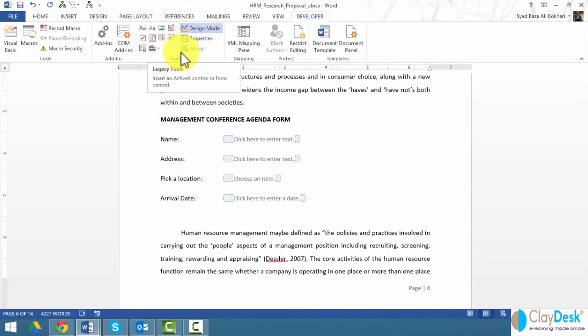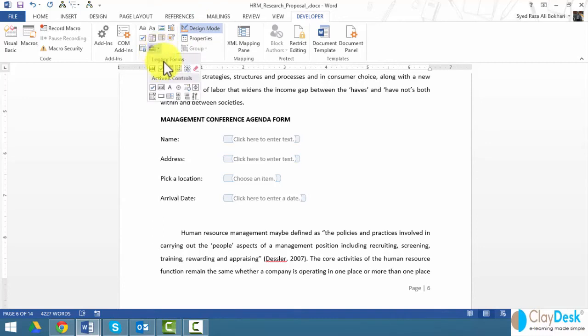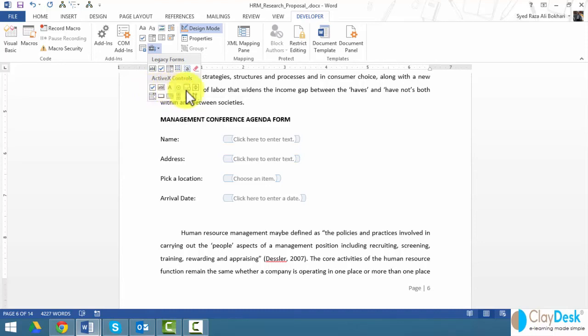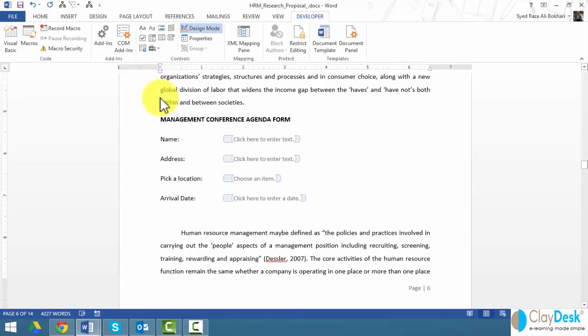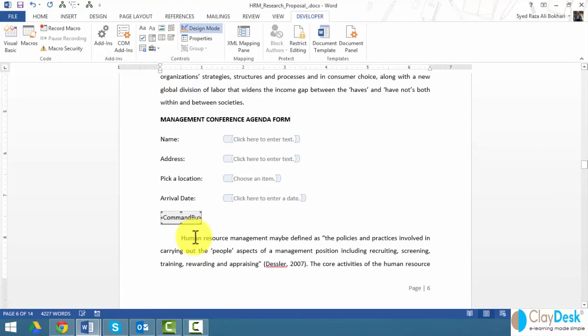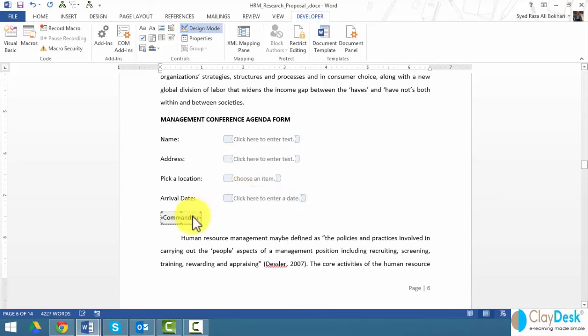This controls group also has some legacy controls, legacy forms, and Active X controls. Under Active X, you can use check boxes, tags, scroll bar, etc. I'm looking for a command button. Here it is. This will insert a command button for me so that once the user is done filling out this form, he or she would be able to just click on the button and then email the document. That'd be nice, that'd be handy.